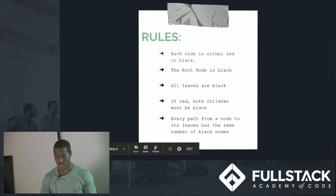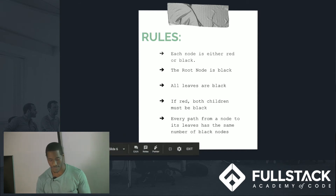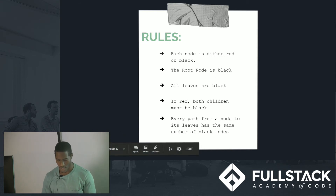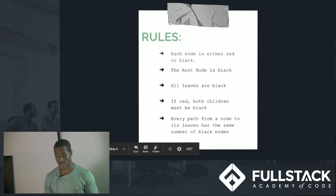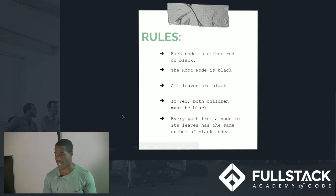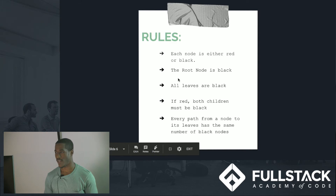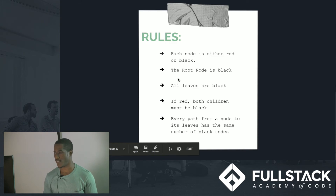For those of you who know Java, the red-black tree is the underlying structure in the TreeSet class and the collection HashMap. But it's used for a bunch of different things all over the place.